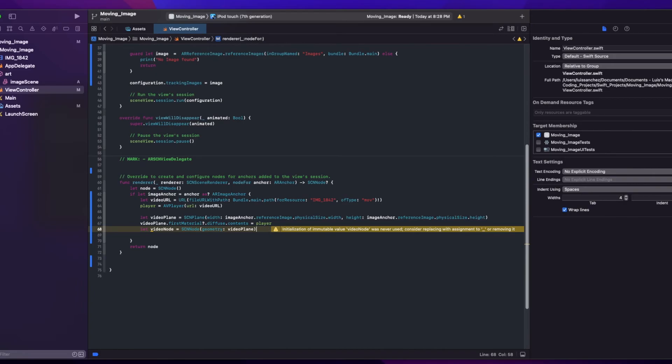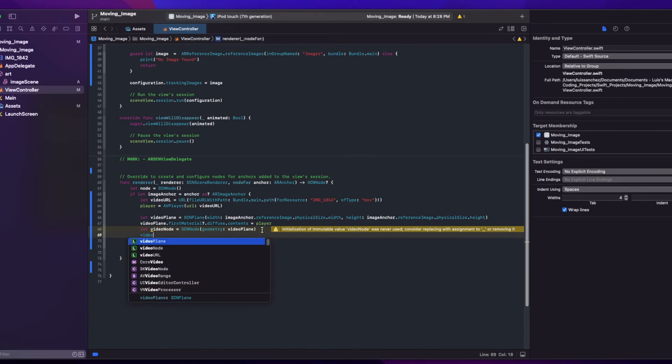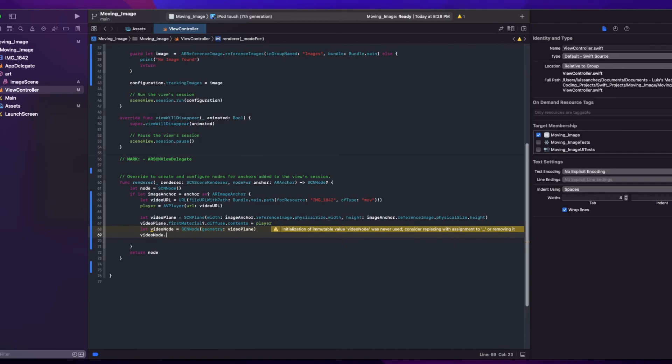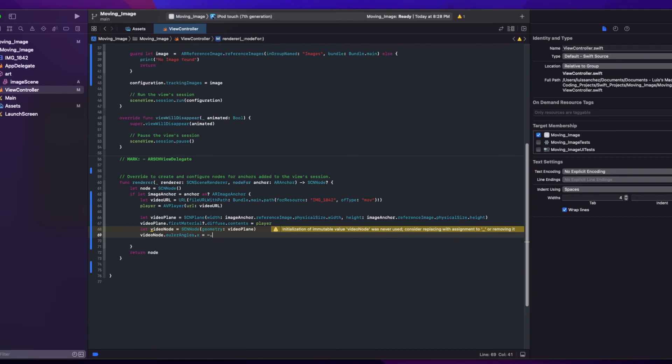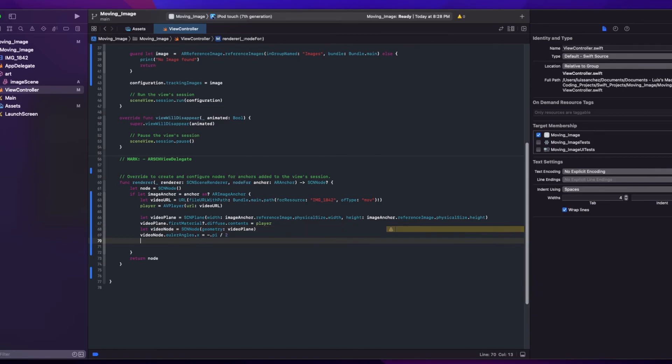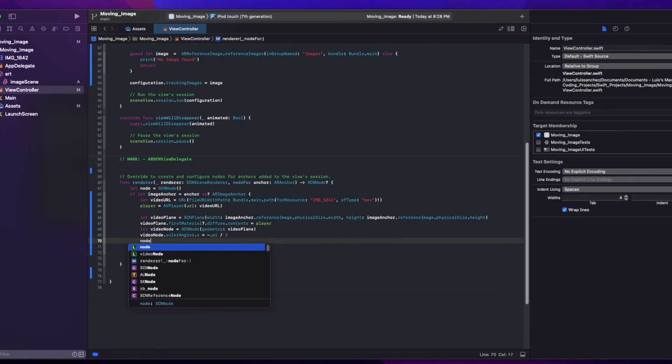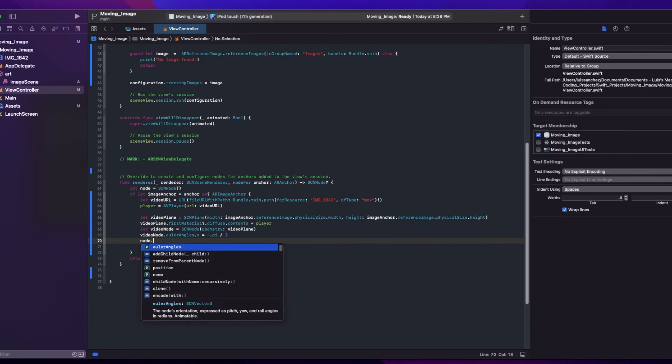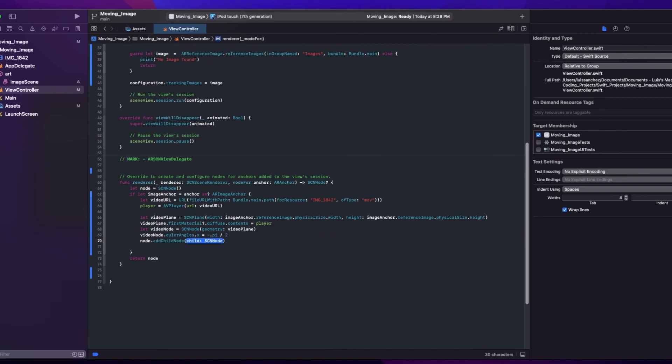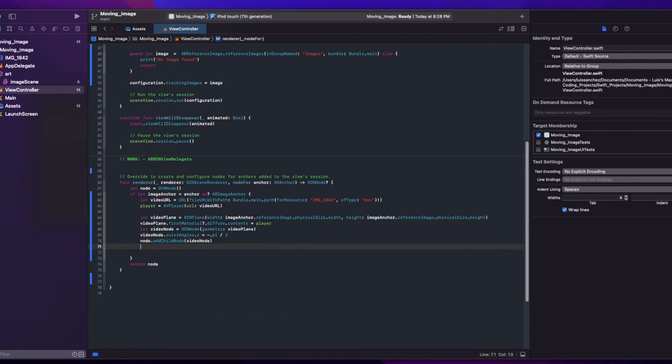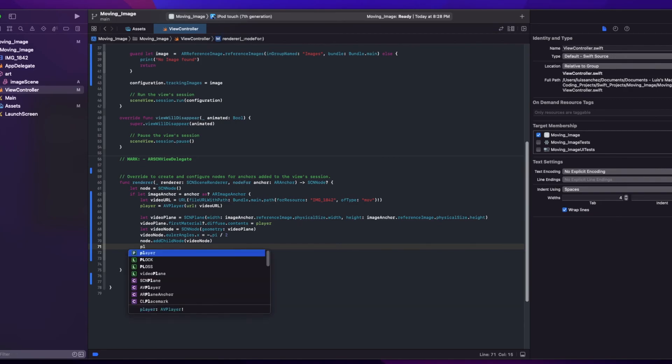And now we'll need to rotate our node to match the anchor rotation. And for that, we'll set this videoNode's x Euler angle. VideoNode dot eulerAngles dot x and we'll set it to negative pi divided by 2. And then we'll just need to add our videoNode as a child node to this node object that's being returned in the function. So I'll say node dot addChildNode, we can add our videoNode. And finally just add player dot play our video. And we're done.